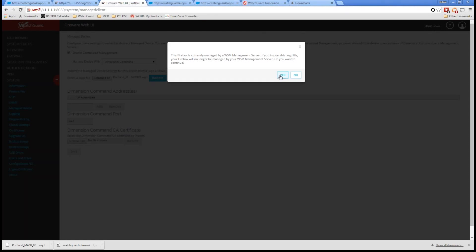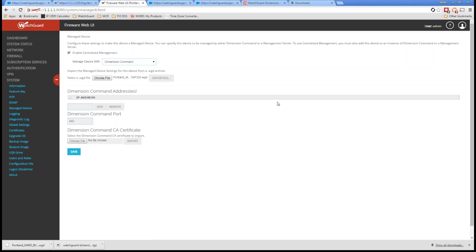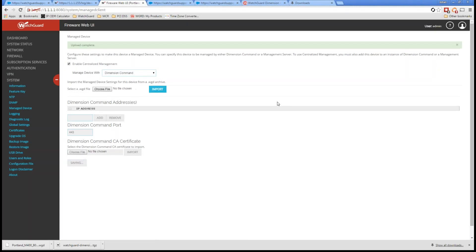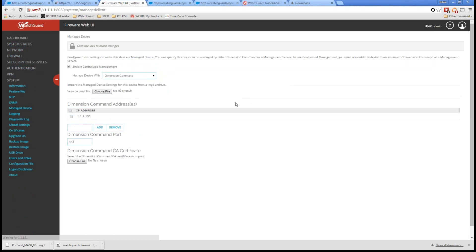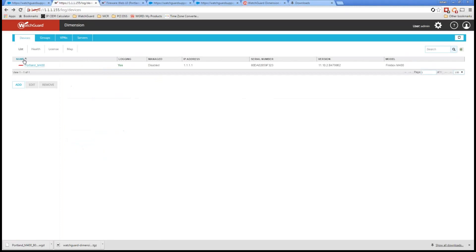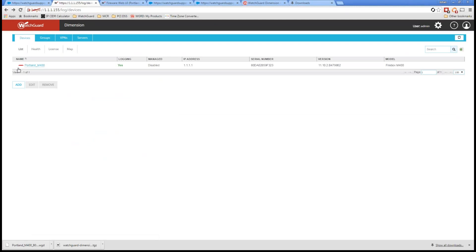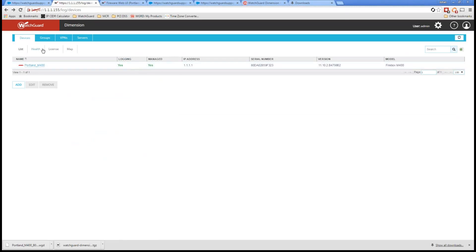It's saying it's currently managed by a WSM management server. Do you want to continue and switch the management of that? I do in this case. I'm going to go ahead and select OK. We see here, automatically, dimension command address is populated. Now, if I look back at my dimension, again, we're looking at the dimension command right from here, looking at my devices, and let's just click on a refresh. Now, we see it switch from logging into management mode.